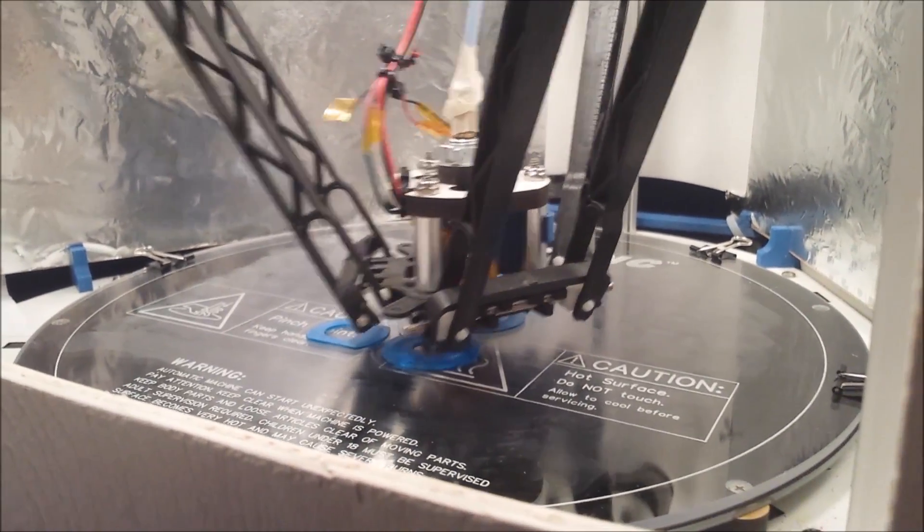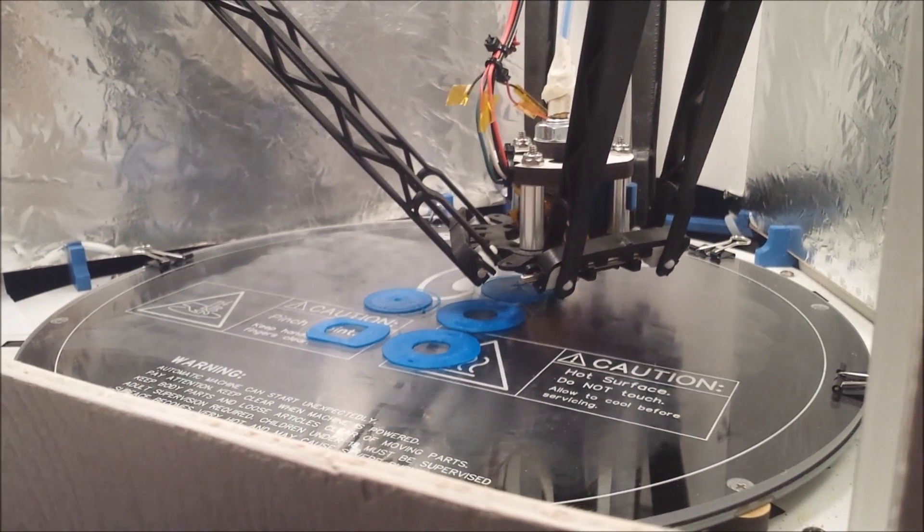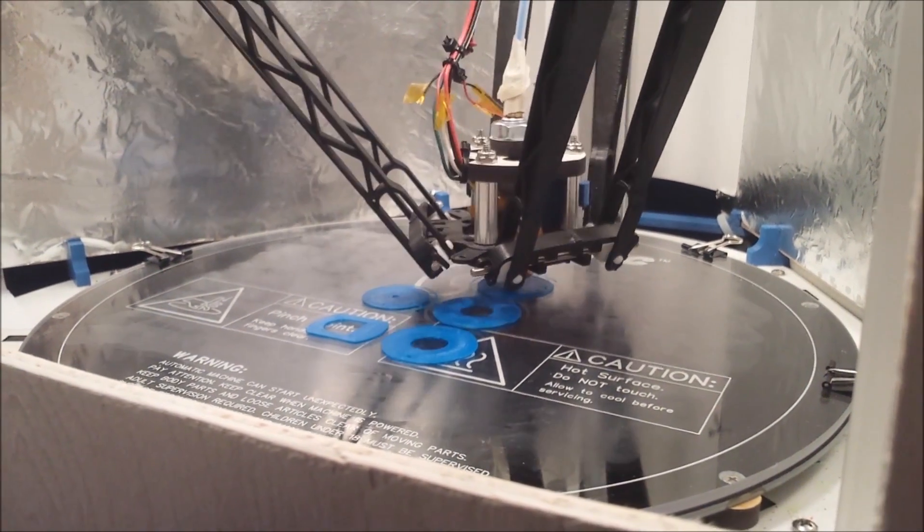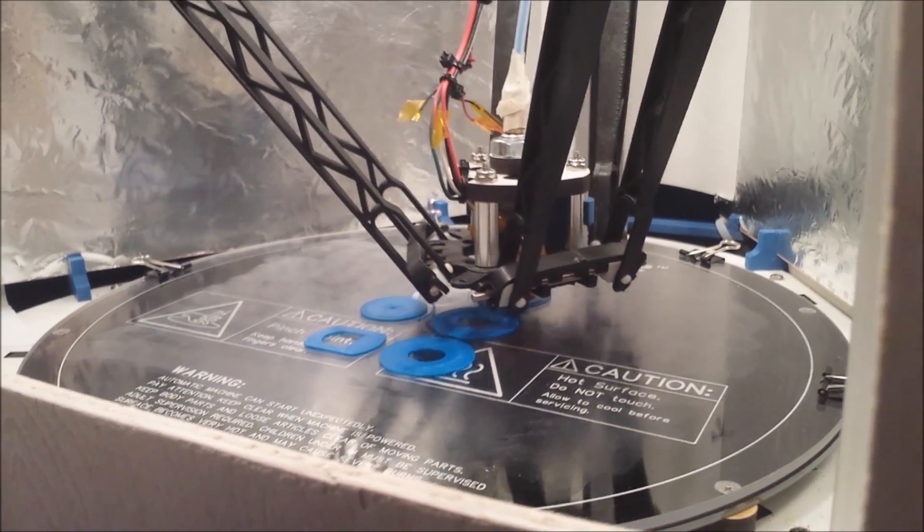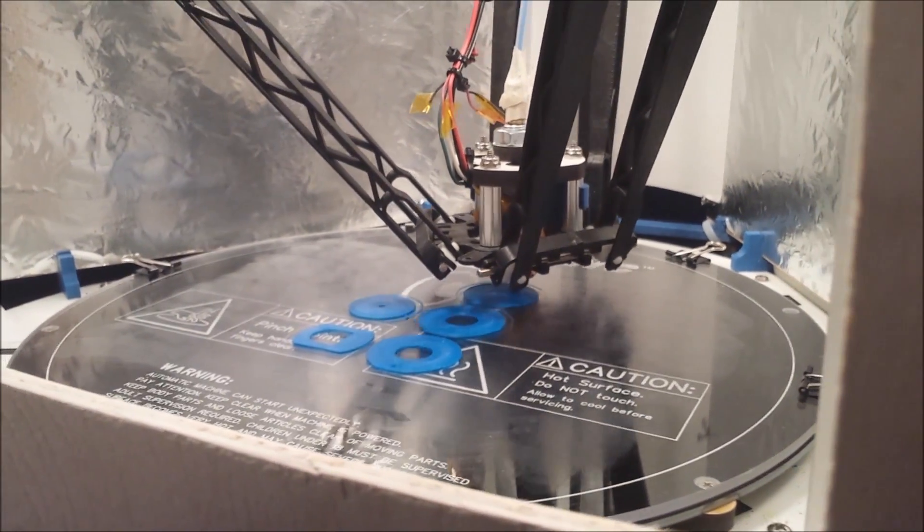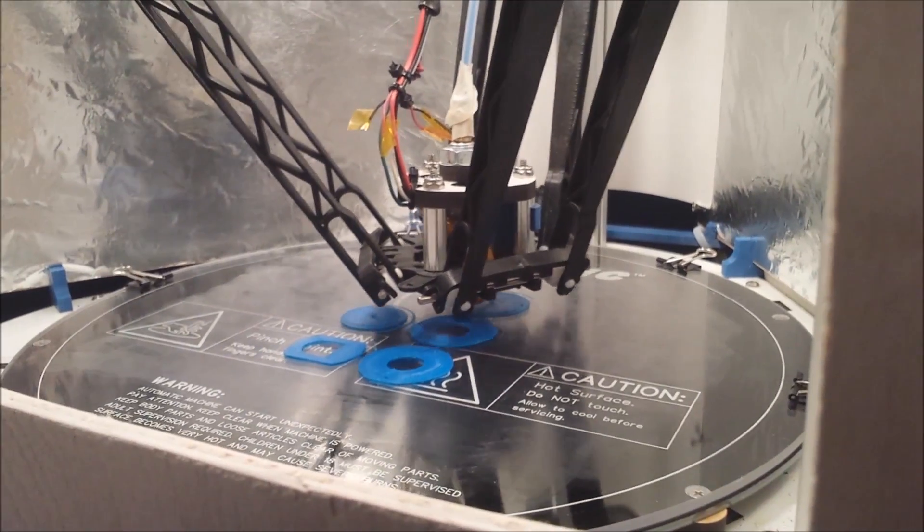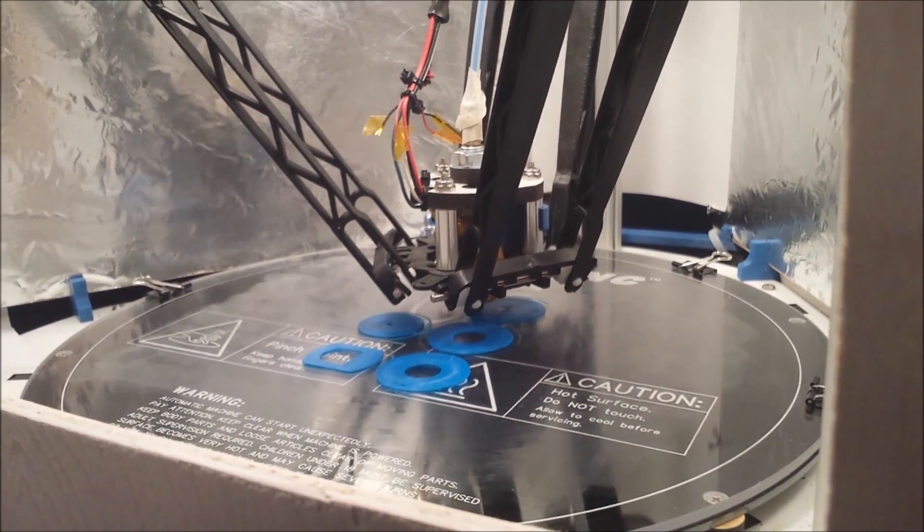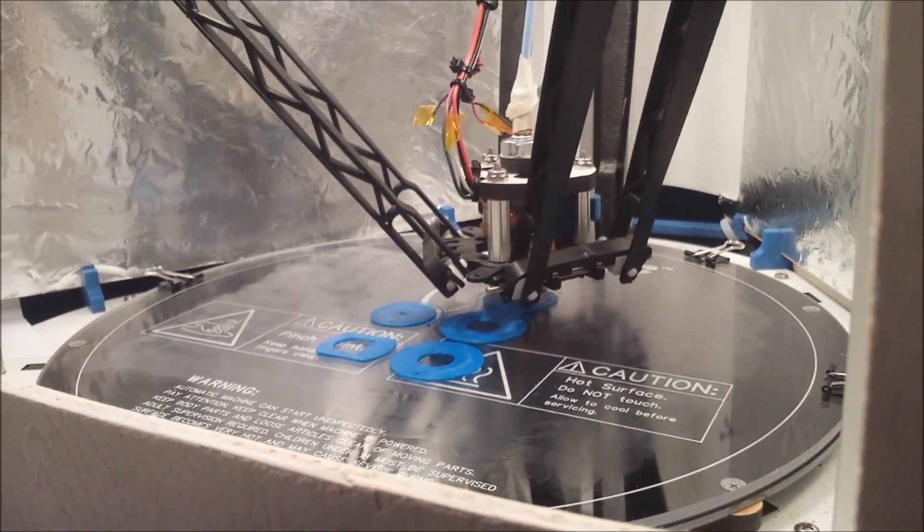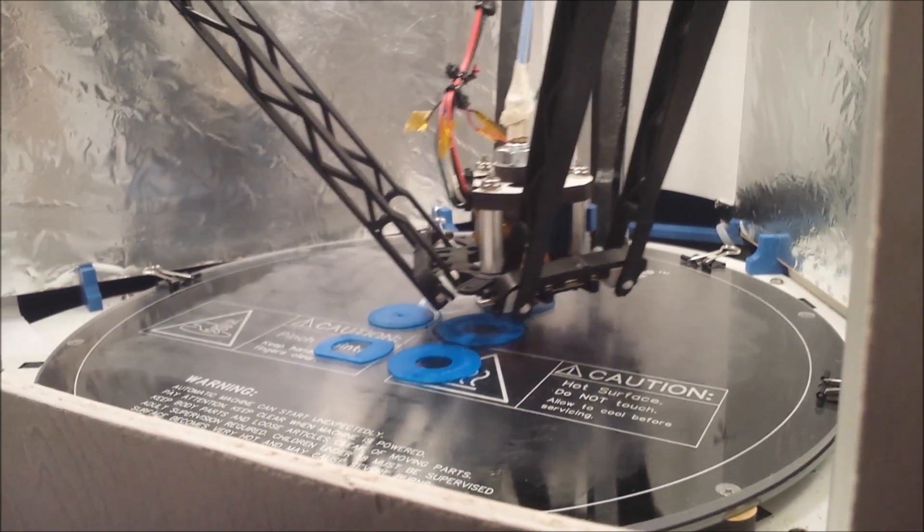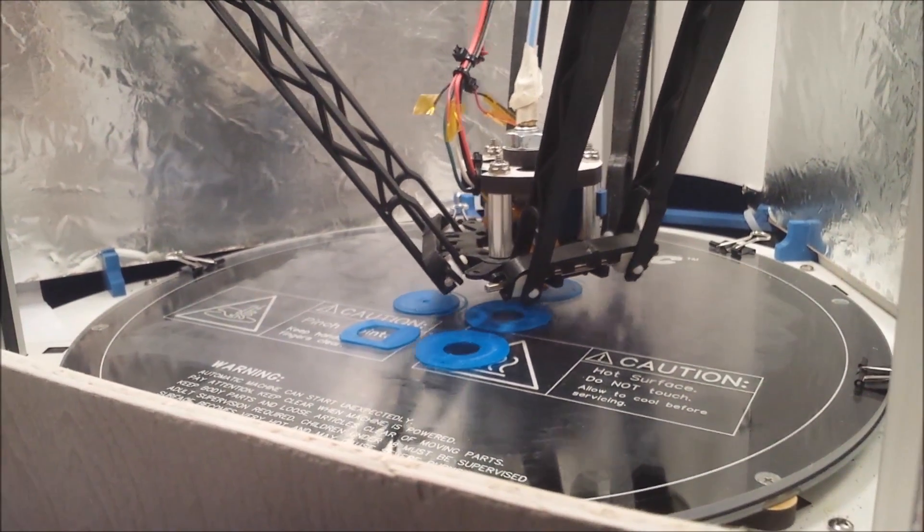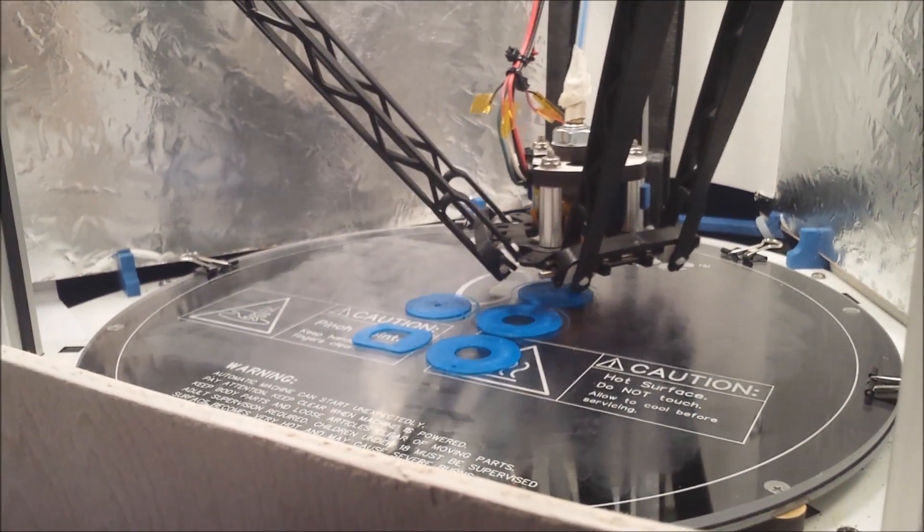So here you can see the first layer being formed, or the first couple of layers I should say. It's been about half an hour. These prints aren't very big but it's going to take a long time. This is a high quality print so the layers are very thin.